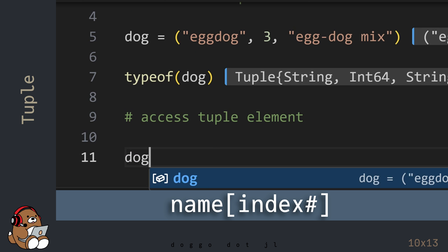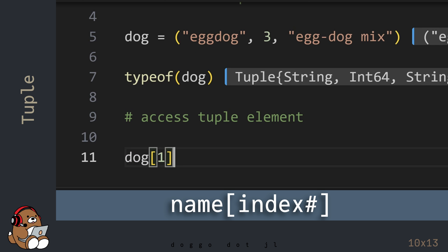Like an Array, you can access an element in a tuple by using an index number.